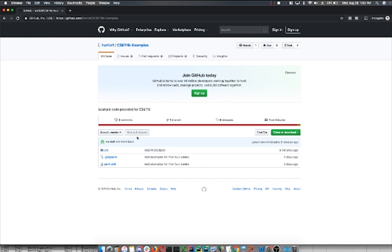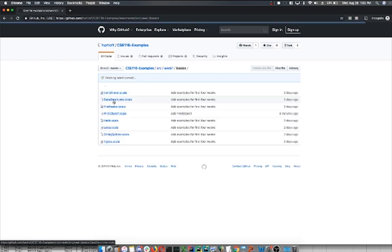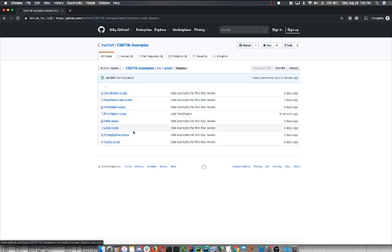I highly recommend throughout the whole semester: take these examples, edit the examples, play around with them, and then run them to see what those changes do. When you change the code in a particular way, if you have an idea of what it's supposed to do, make that change and then make sure that's what it actually does. If you tinker around with these, you'll end up learning a lot more about how these concepts really work than you will just watching me click through slides.